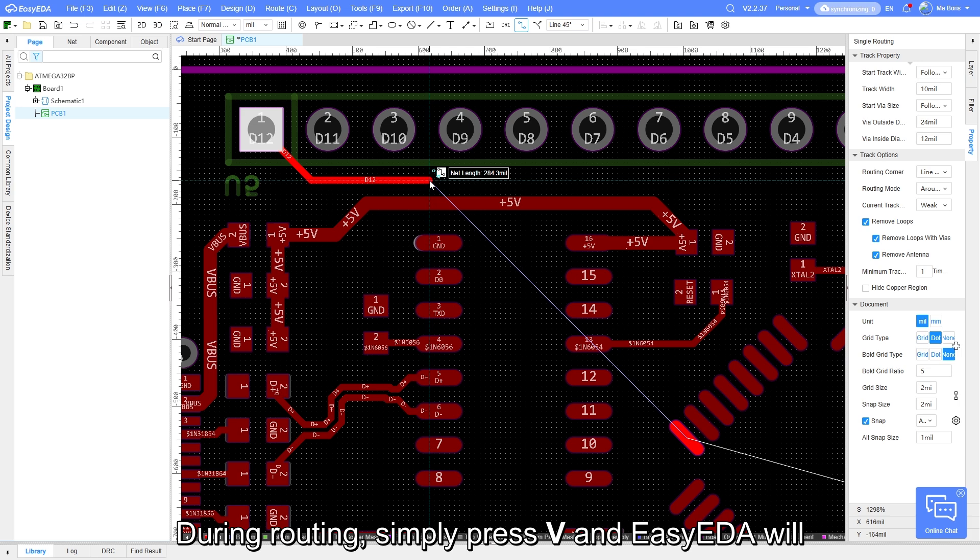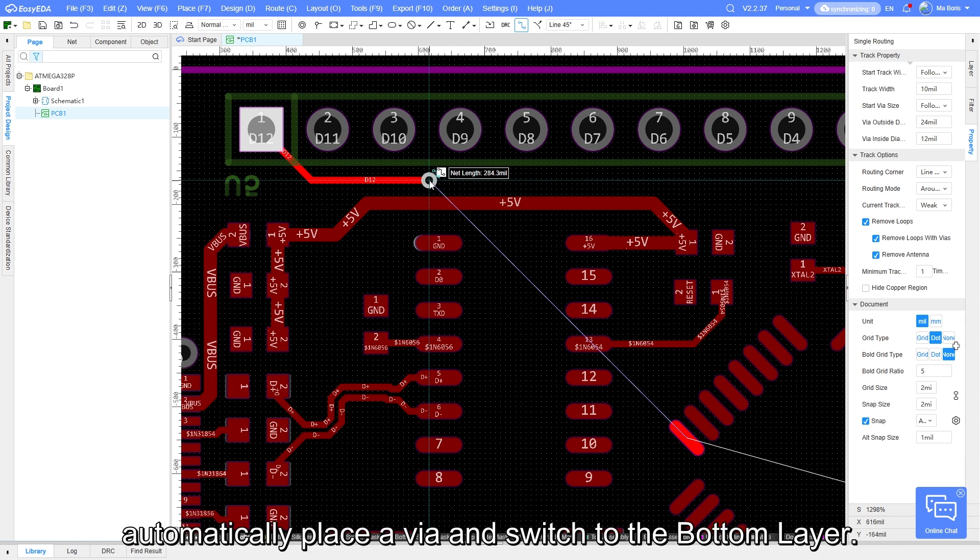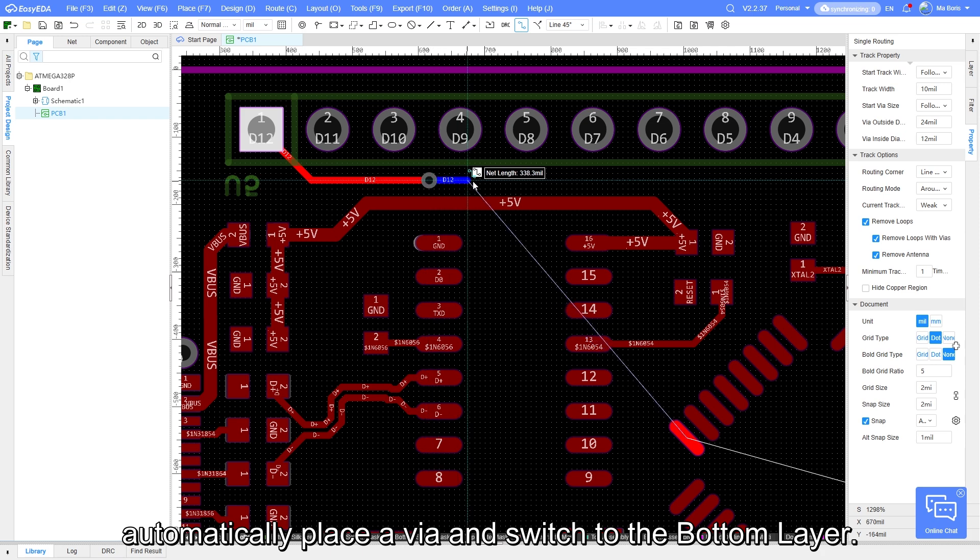During routing, simply press V, and EasyEDA will automatically place a via and switch to the bottom layer.